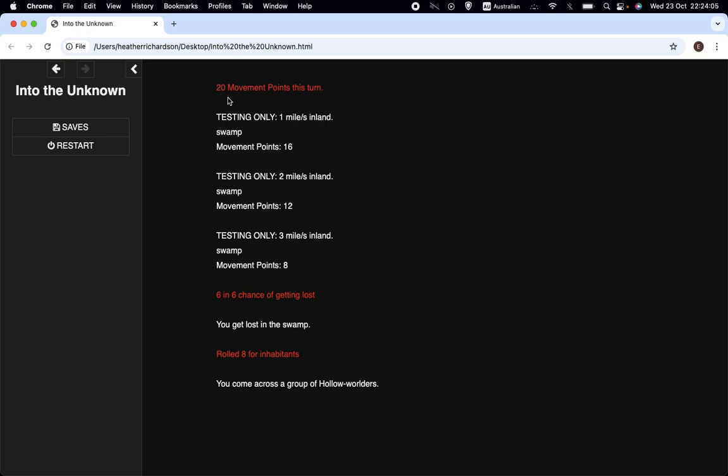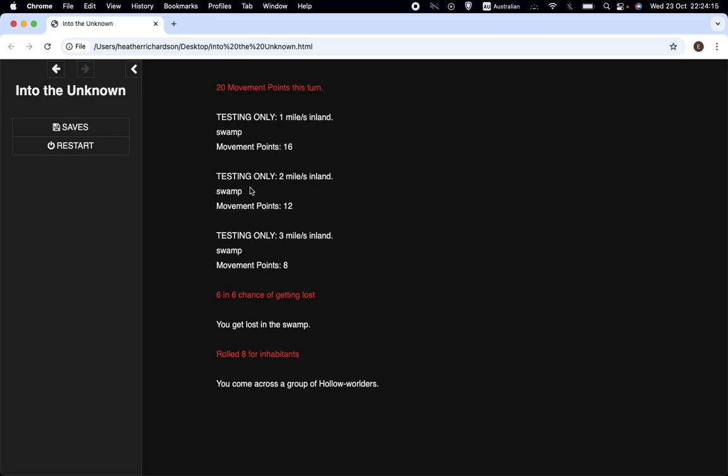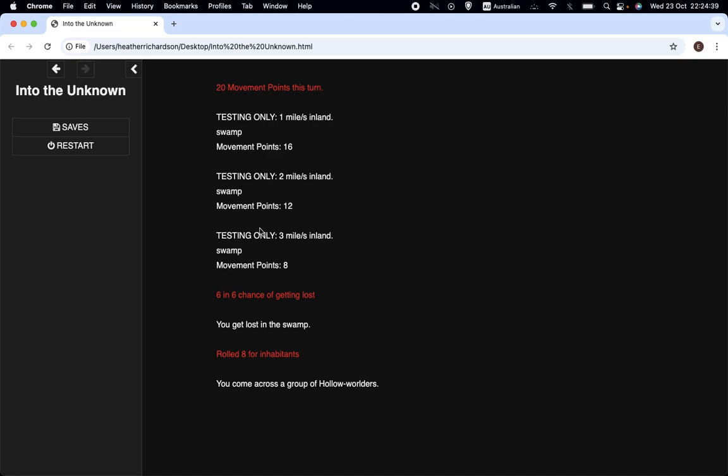Today we're going to talk about the main change. It's now telling us we have 20 movement points, and we have this mile-by-mile report. It says testing only because I definitely intend to get rid of it as soon as I'm satisfied it's working. So we have 20 movement points, one mile inland we're in the swamp with 16 movement points, two miles inland we have 12, three miles inland we have 8, then we have a check to get lost.